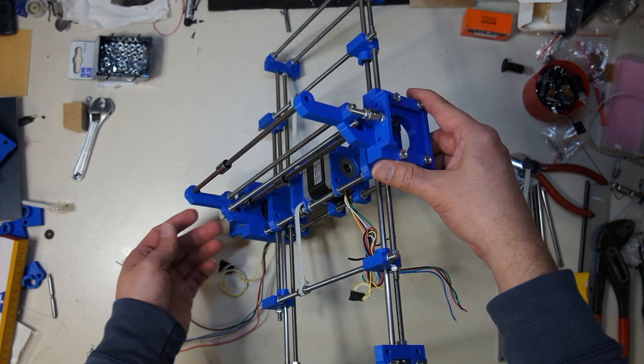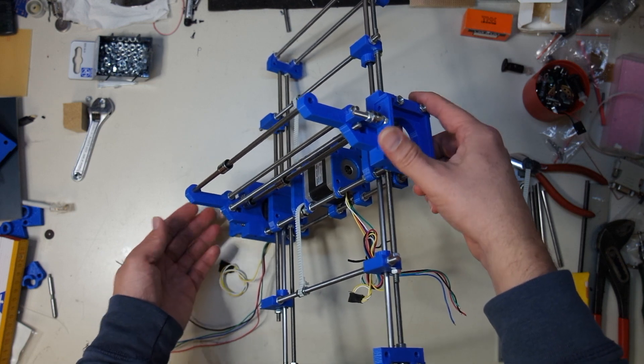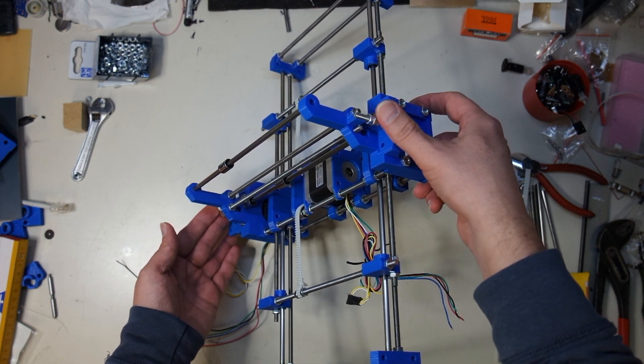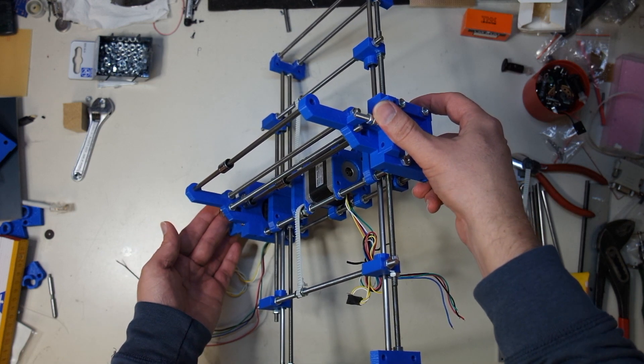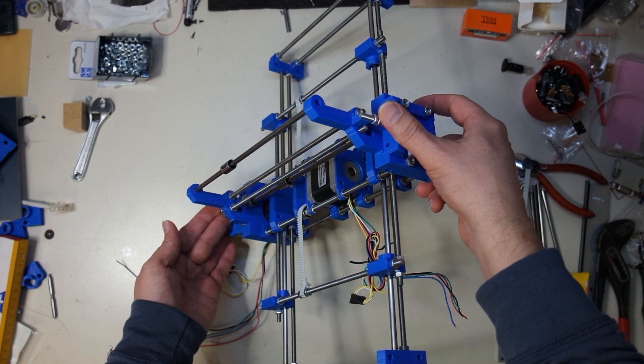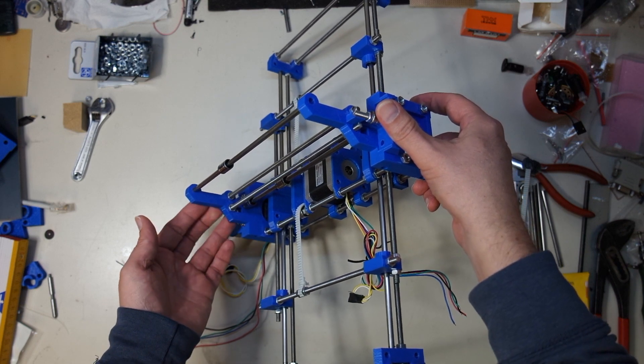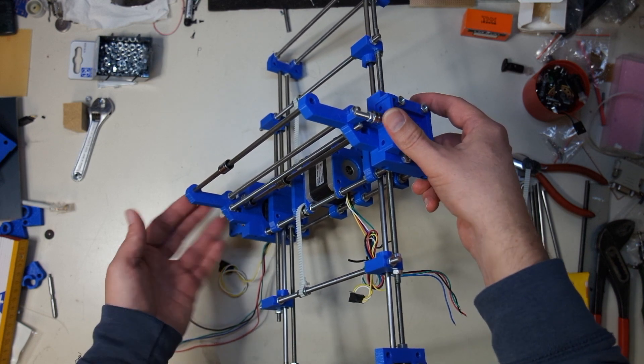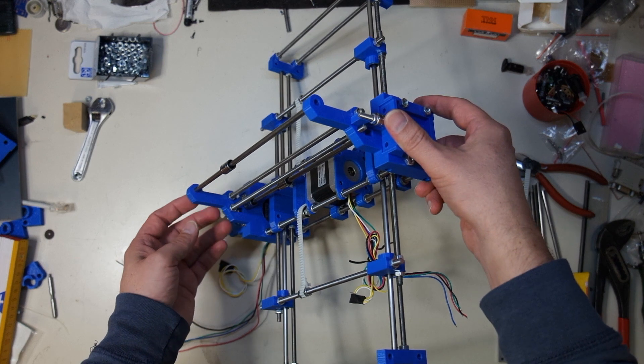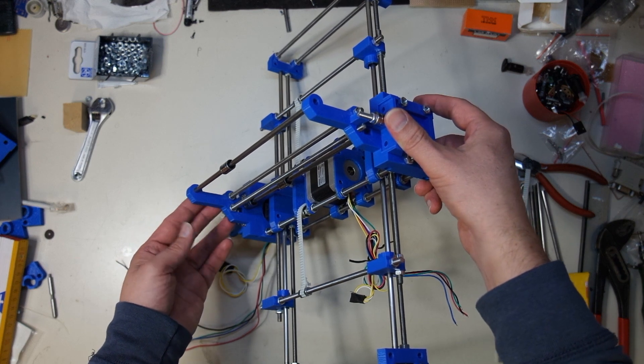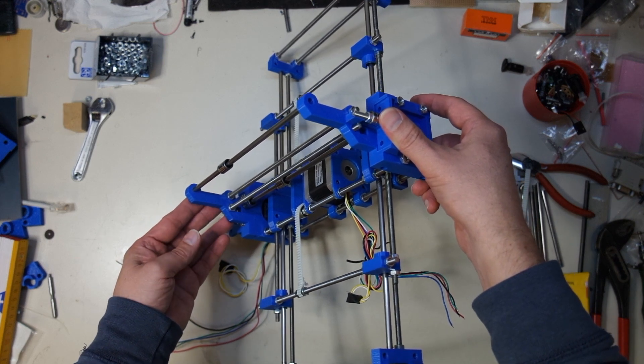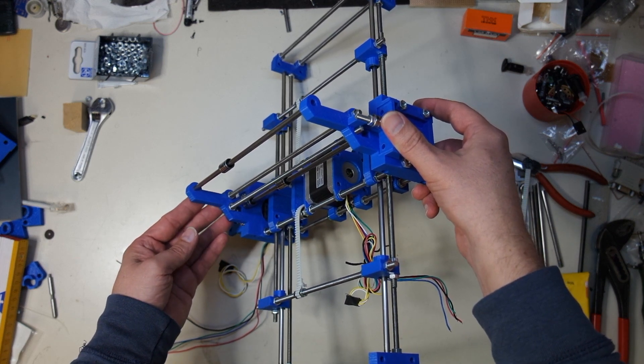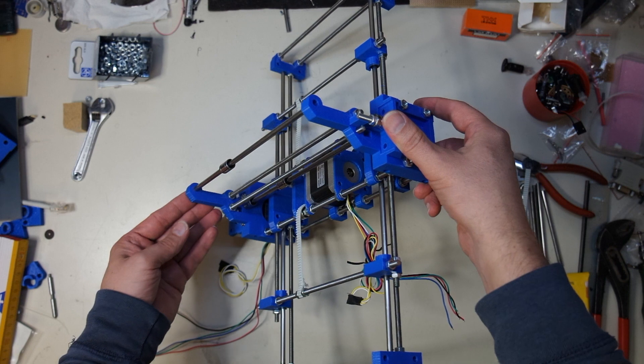Mainly because if I have the belt tightened between the two ends, I will have some force on the gantry itself, and because these parts are 3D printed, they're not as hard as you might want them.